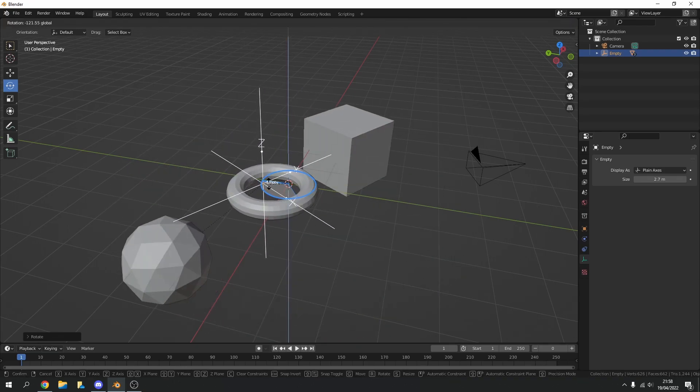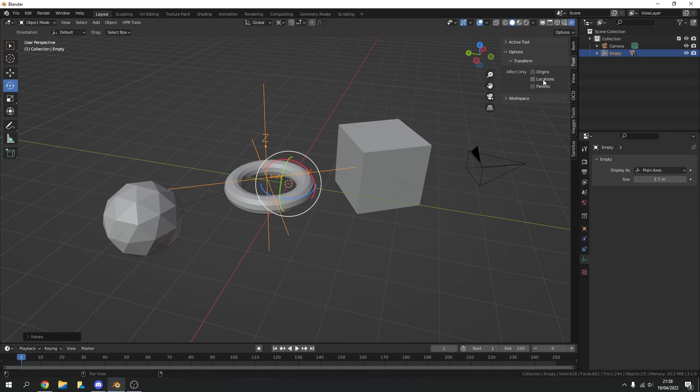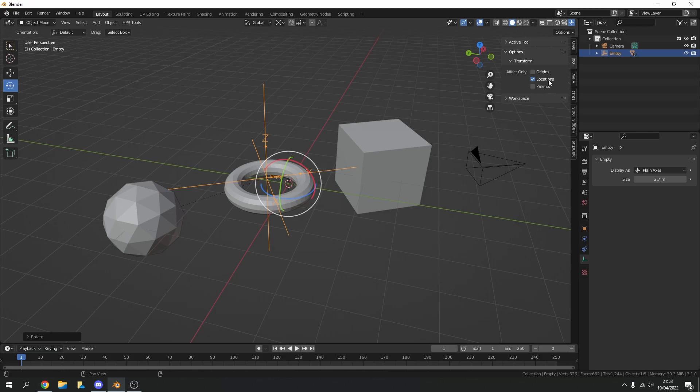Now just as a secondary method, what we can do is we can press N on the keyboard. You can go to tool and we can come down to transform and you can see here affect only origins, locations and parents, and generally that's ticked. So just quickly untick it and hopefully that'll solve some issues.